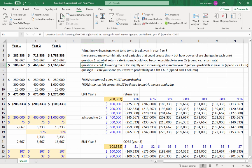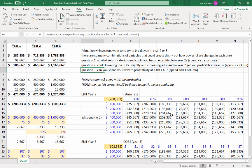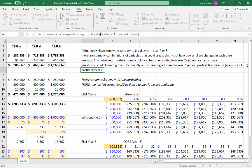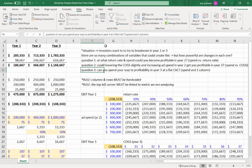So finally, question three is, can you just spend your way to profitability at a flat customer acquisition cost? So meaning your marketing doesn't get any more efficient, it costs $75 to get a customer, period, no matter what. And let's say they're talking about year three.